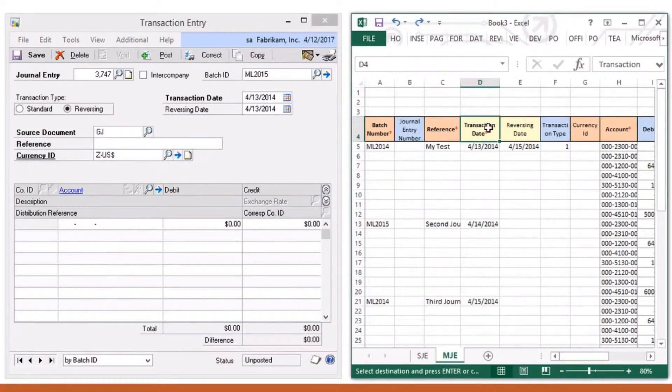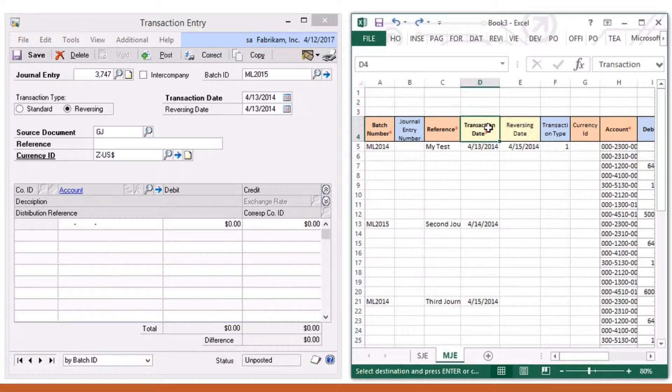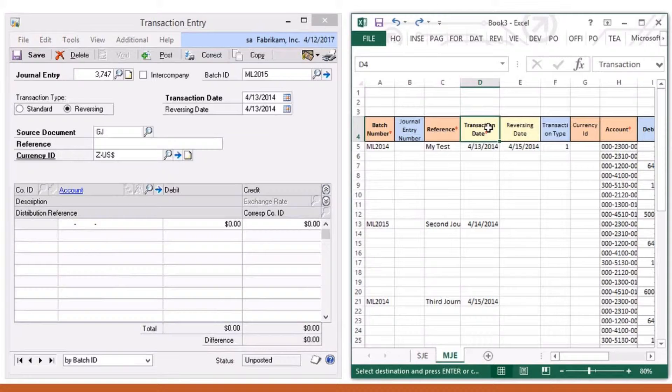Titanium GP offers an easy way to copy and paste data between Excel and Dynamics GP. Let's look at how to easily copy and paste multiple journal entries.